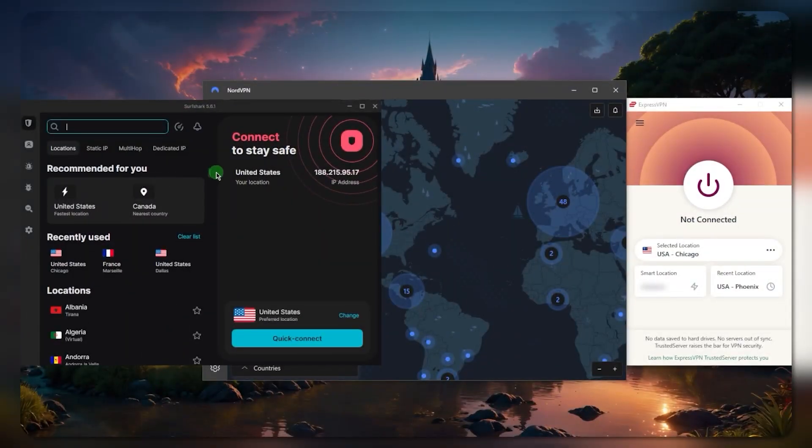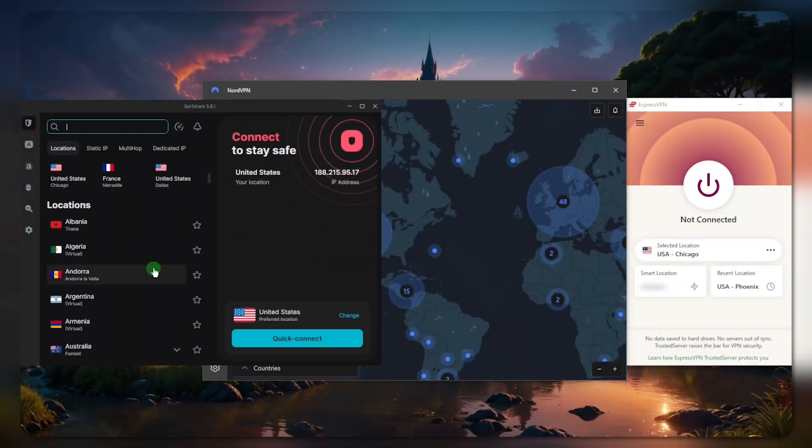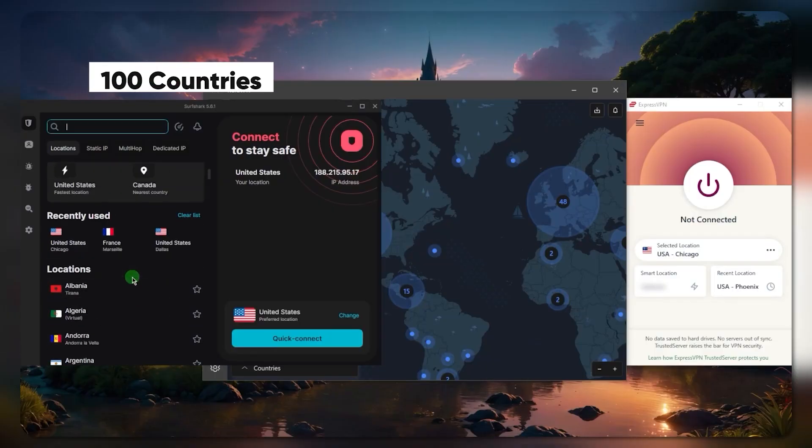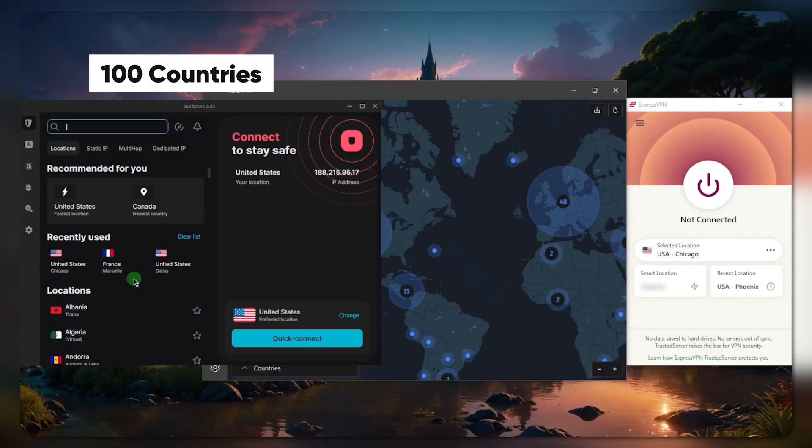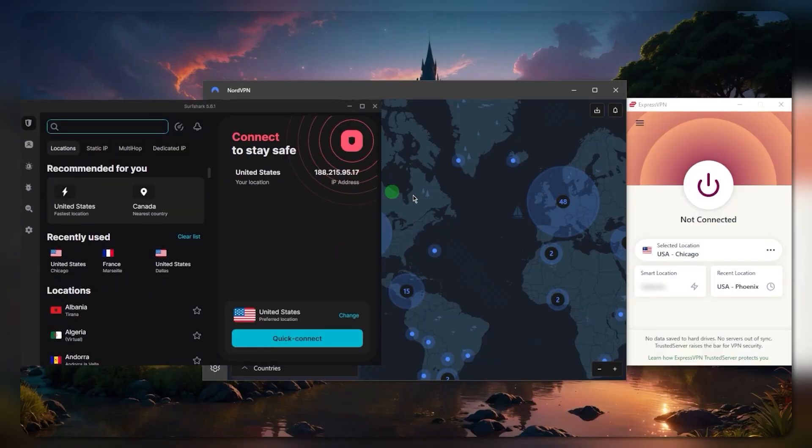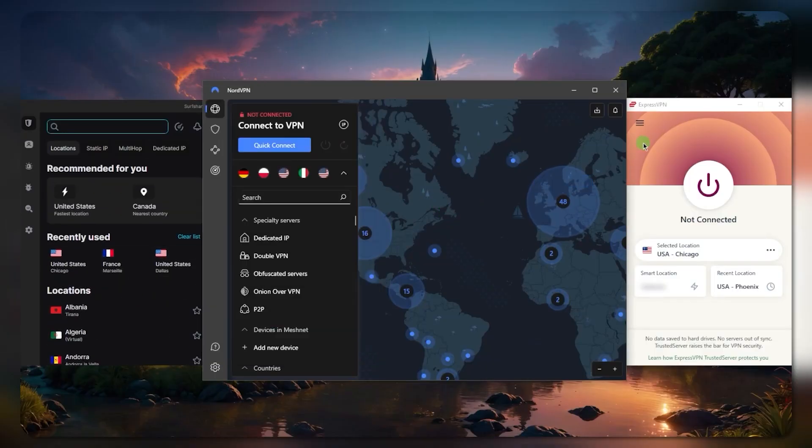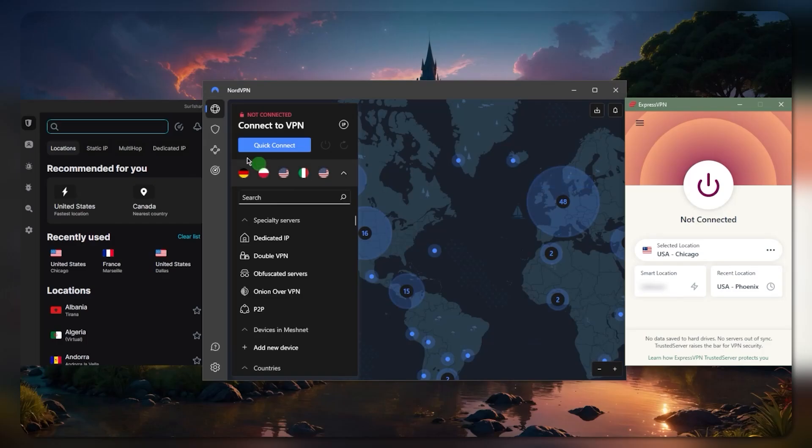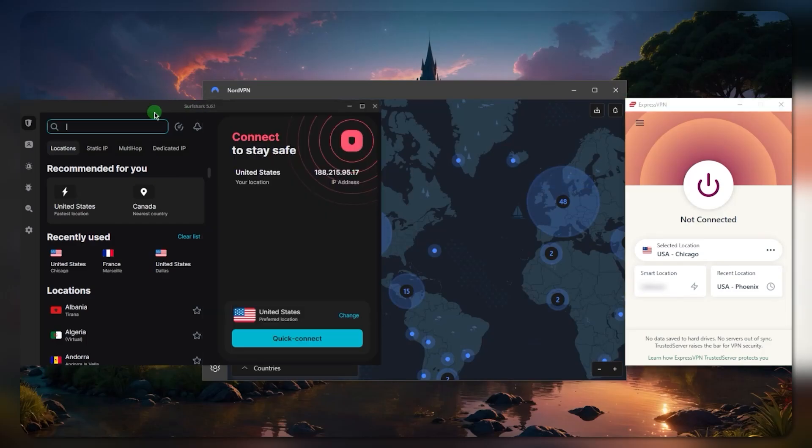As far as value, you're getting a lot of it with Surfshark, and you still have 100 locations at your disposal. So it's still keeping up with NordVPN and ExpressVPN somewhat in terms of privacy and security and performance. Very good on Surfshark if that's what you're looking for. It's a great deal.